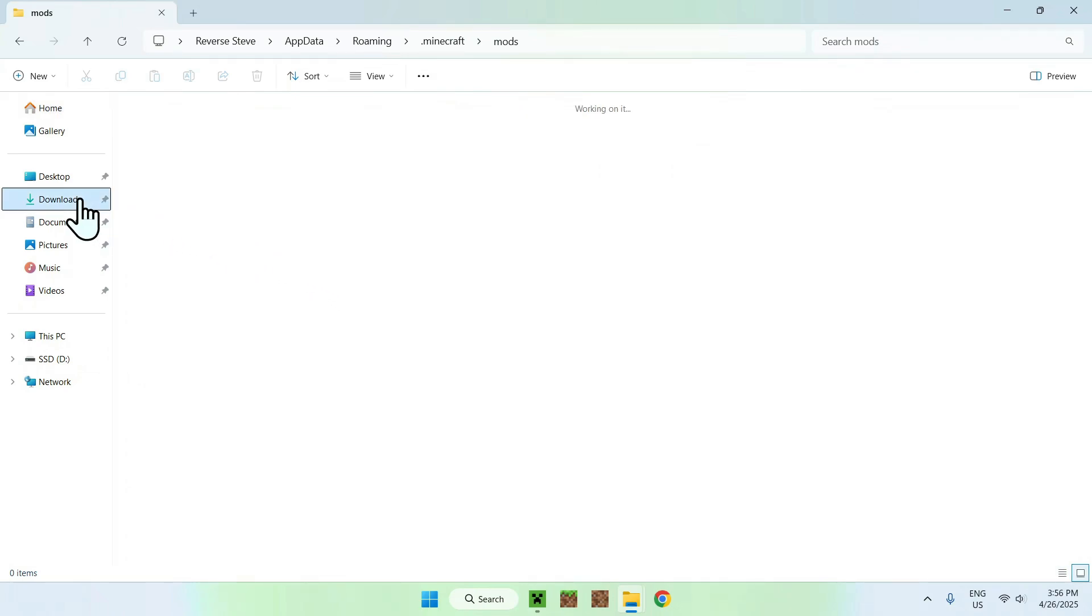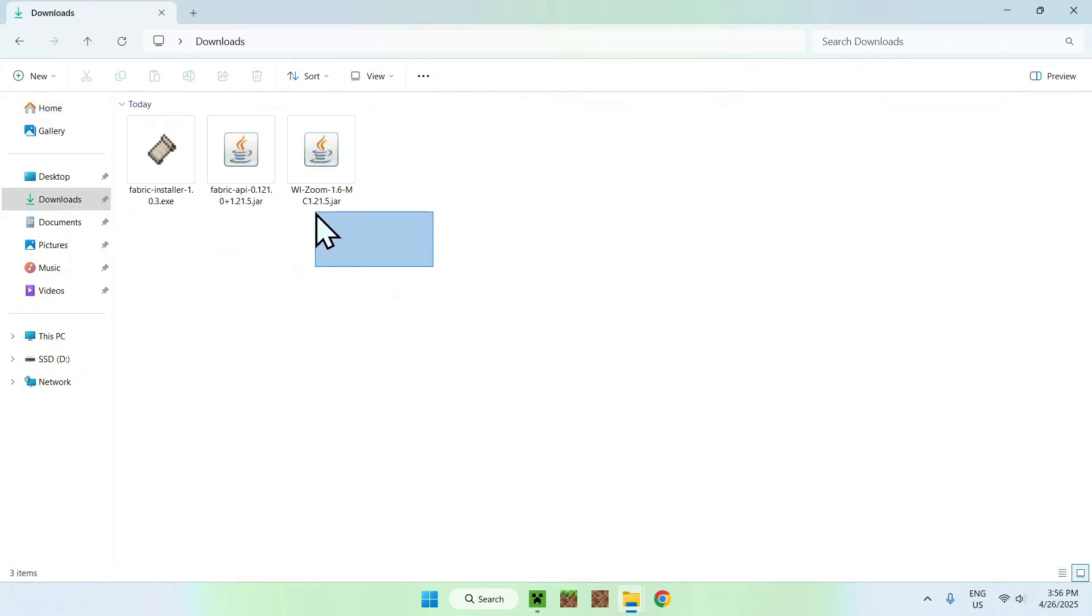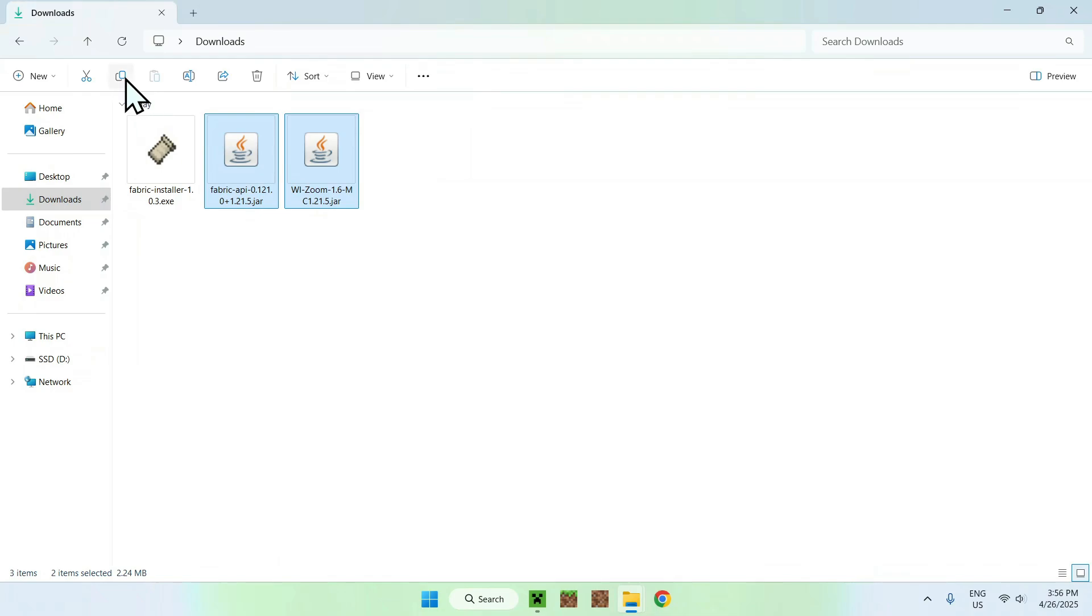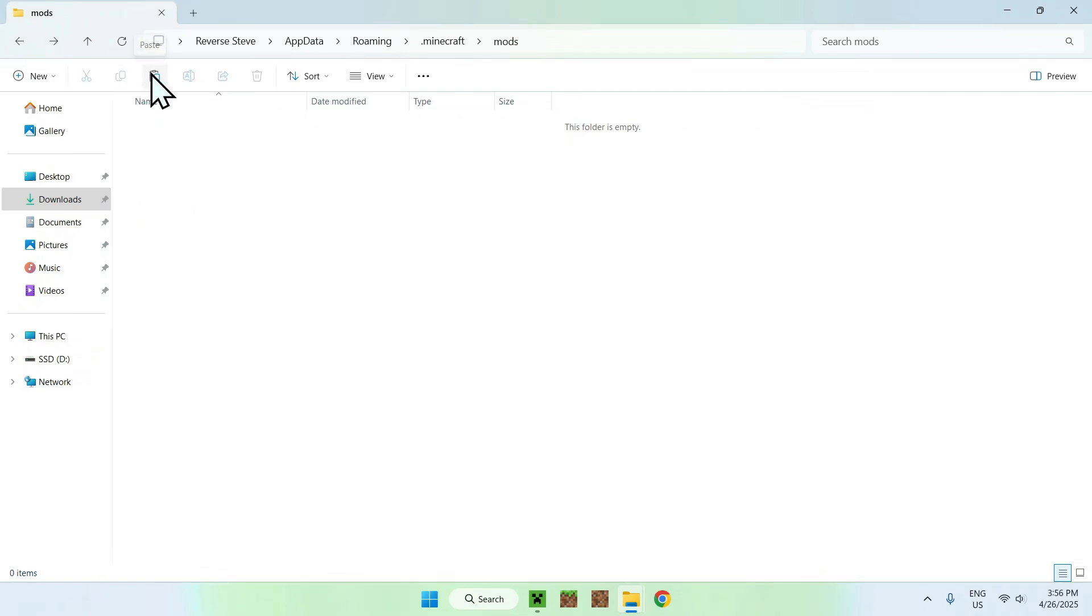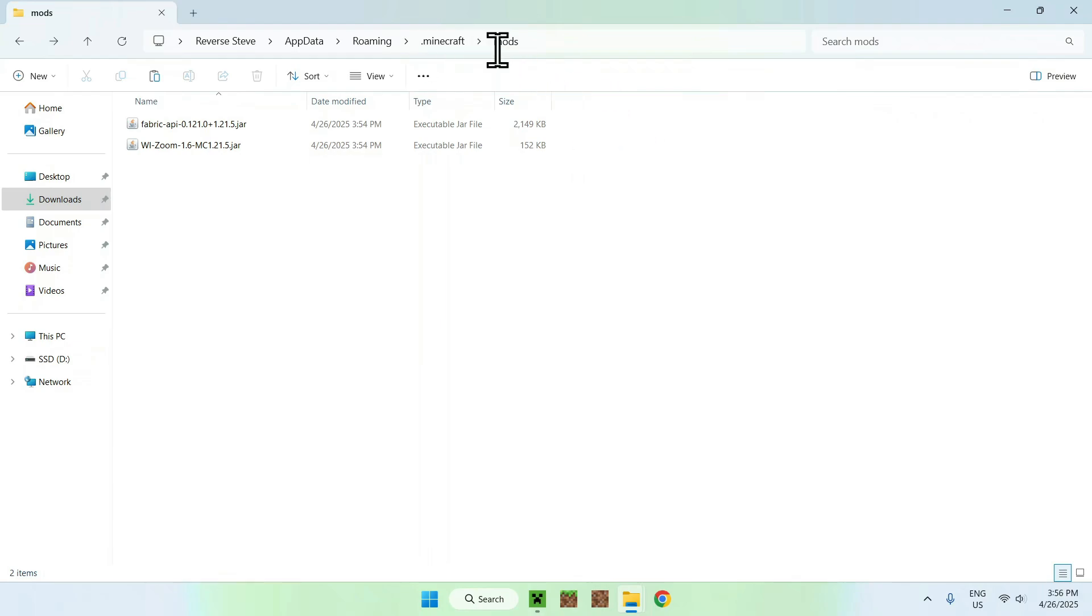And from there, you want to go to downloads, you want to select Fabric API and Resume, and you want to copy them. Now, you want to go to the top left arrow to go back to your previous folder, and click paste. And you're done. So you now have Fabric API and Resume in .minecraft mods.